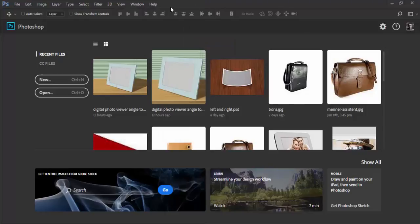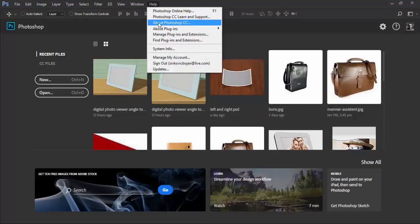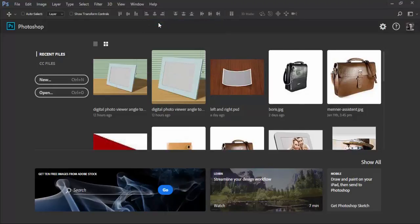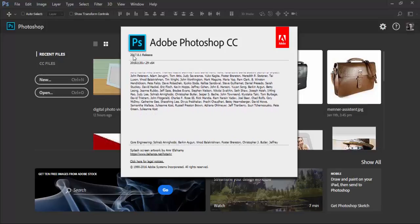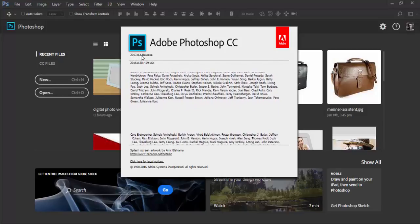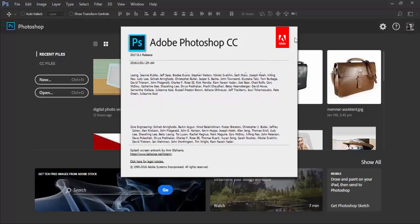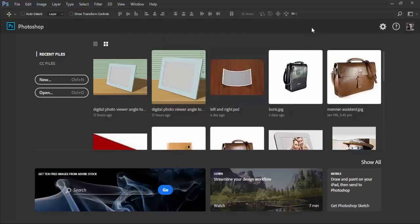And the second thing is to check your version of product that you are running. So in this case in Adobe Photoshop it's version 2017.0.1 release.